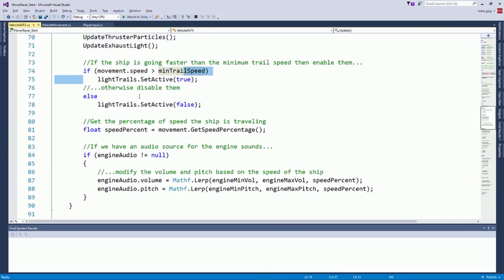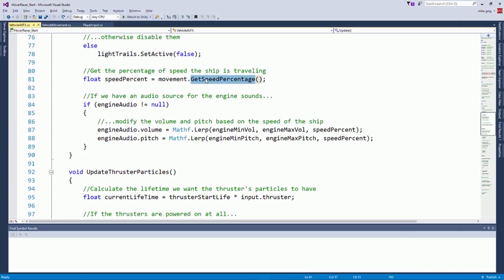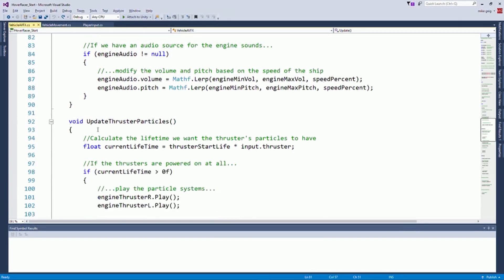If we have engine audio, we're going to pitch it up and down based on the speed percentage. We'll get to audio here a little bit later.